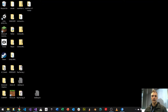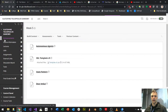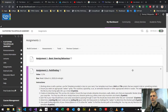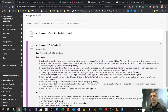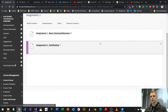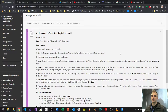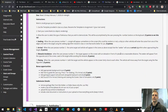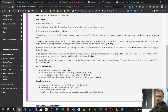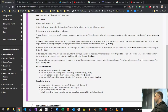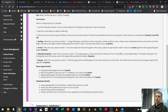Next, on Blackboard under assignments, I have details for assignment number two. However, I want to start with some questions around assignment number one. Some questions I've received: can I do seeking, arrival, obstacle avoidance, and fleeing all at once? The answer is no. Don't do that — follow the instructions.